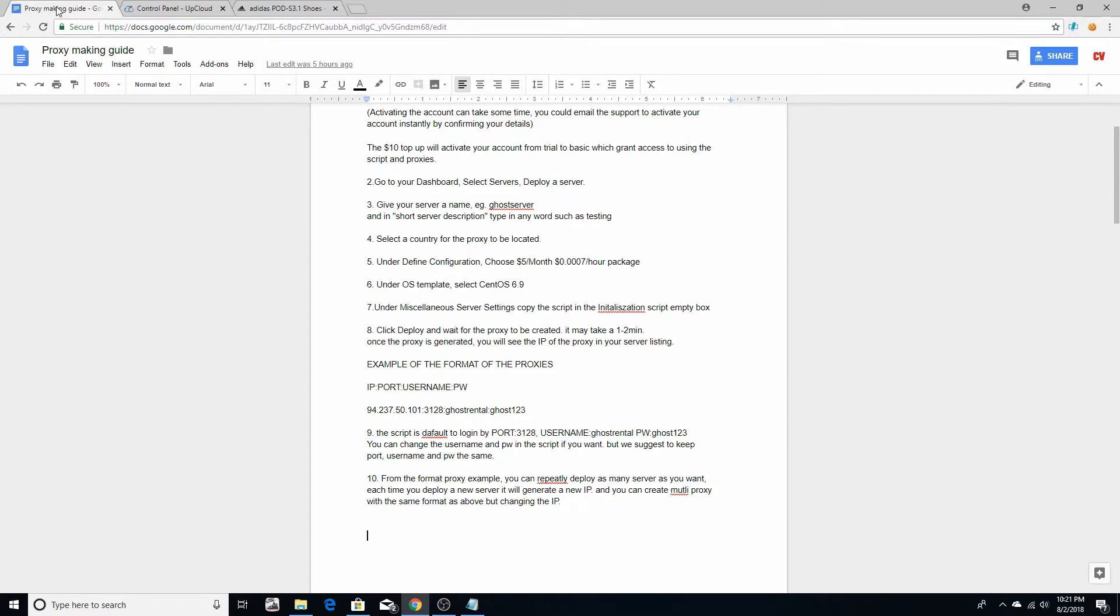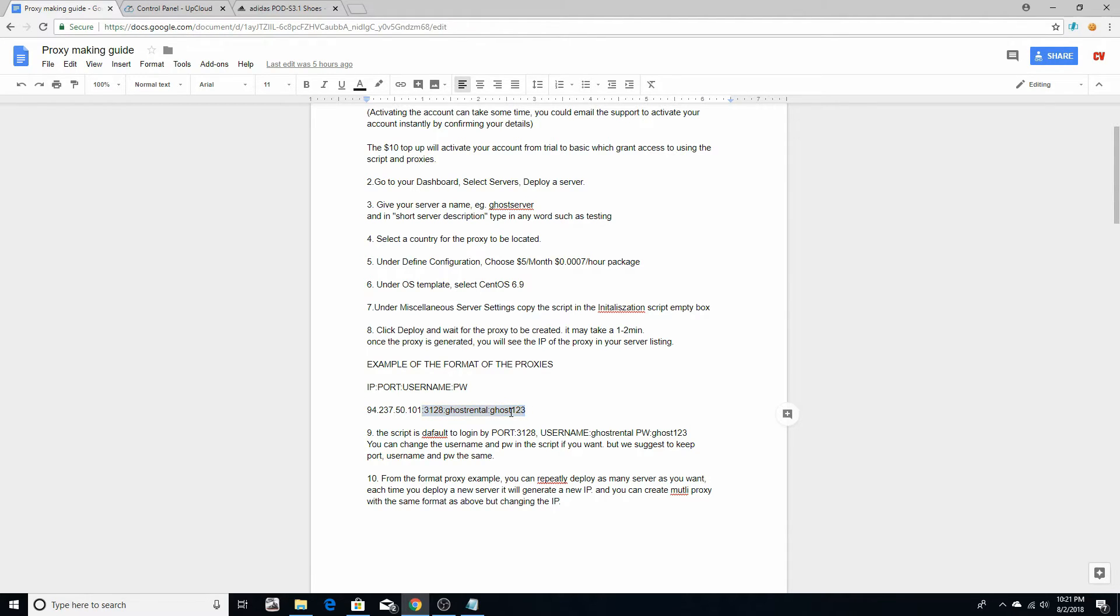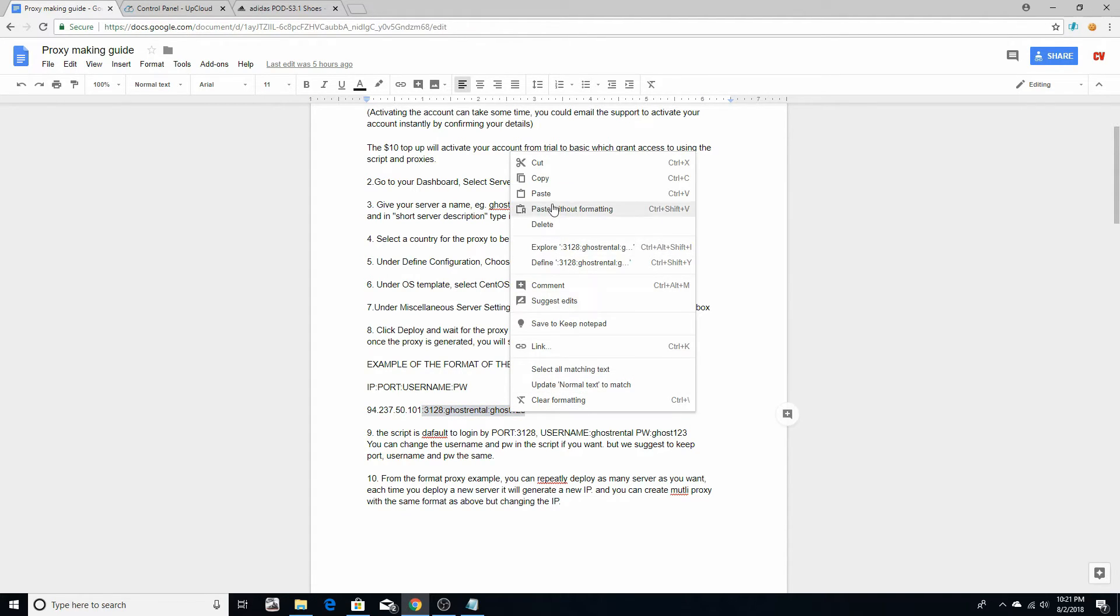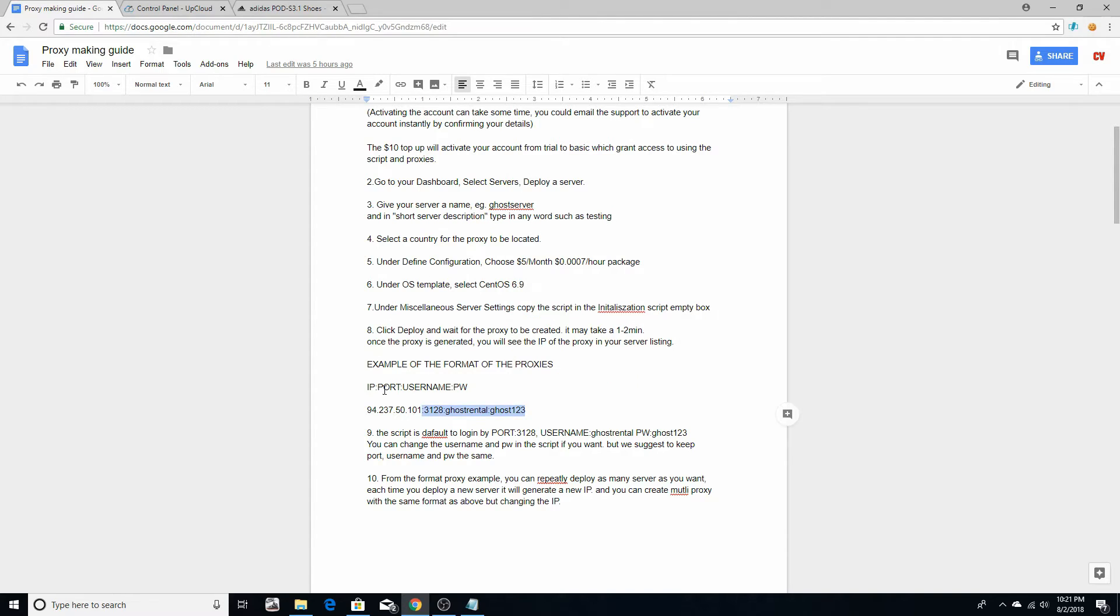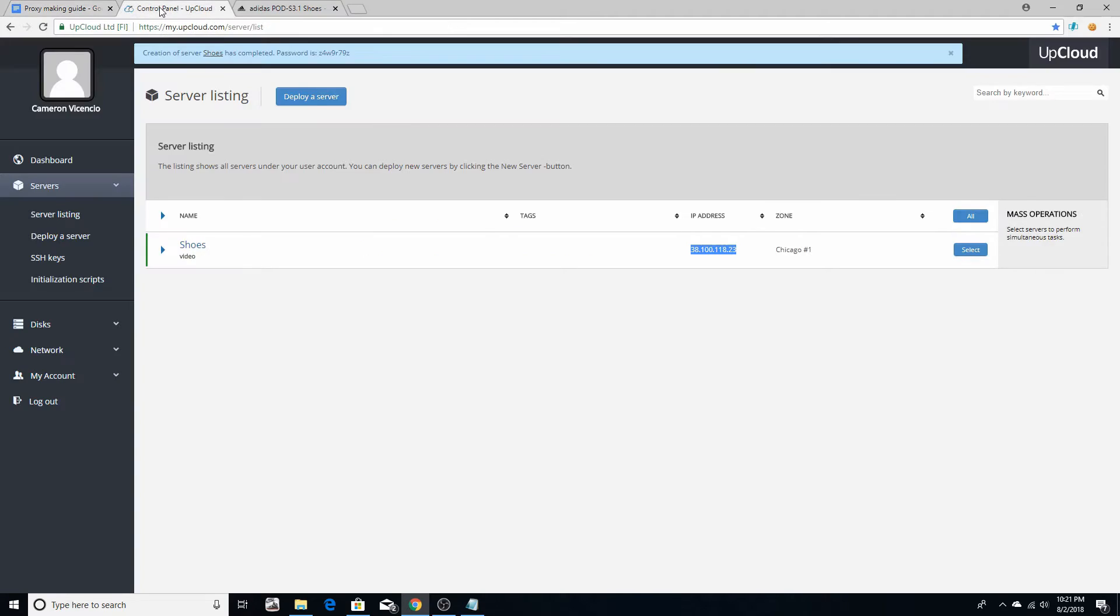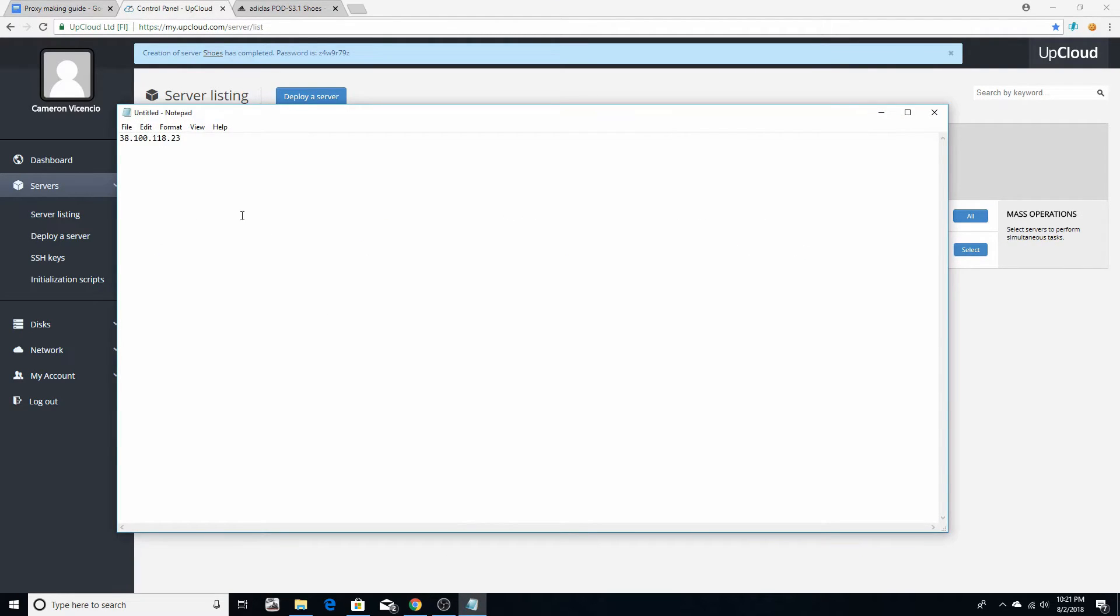After you do that, go back to the guide and copy everywhere from here on out. Go 3128, ghost rental, and then ghost 123. That is the port, username, and password. Okay, it's in this format. All this is these three things right here and your IP is right here, and you always just fill it in like we already did.